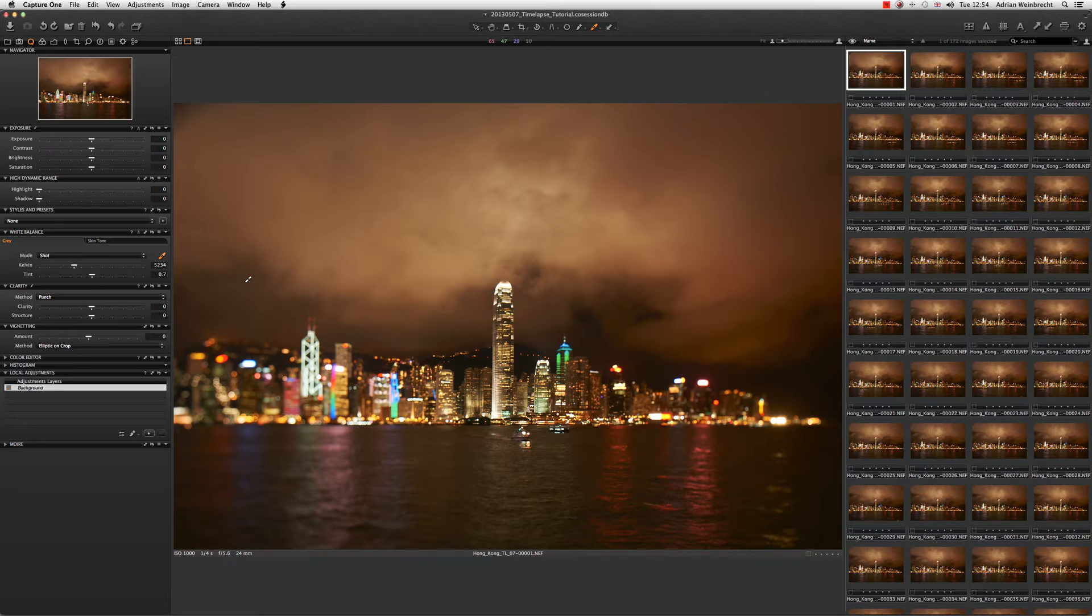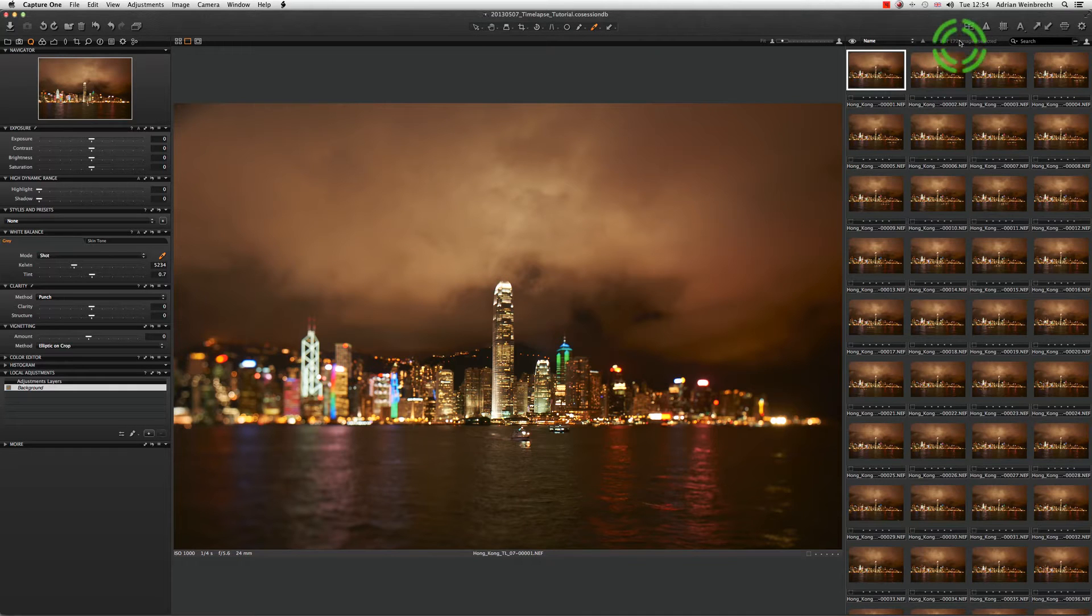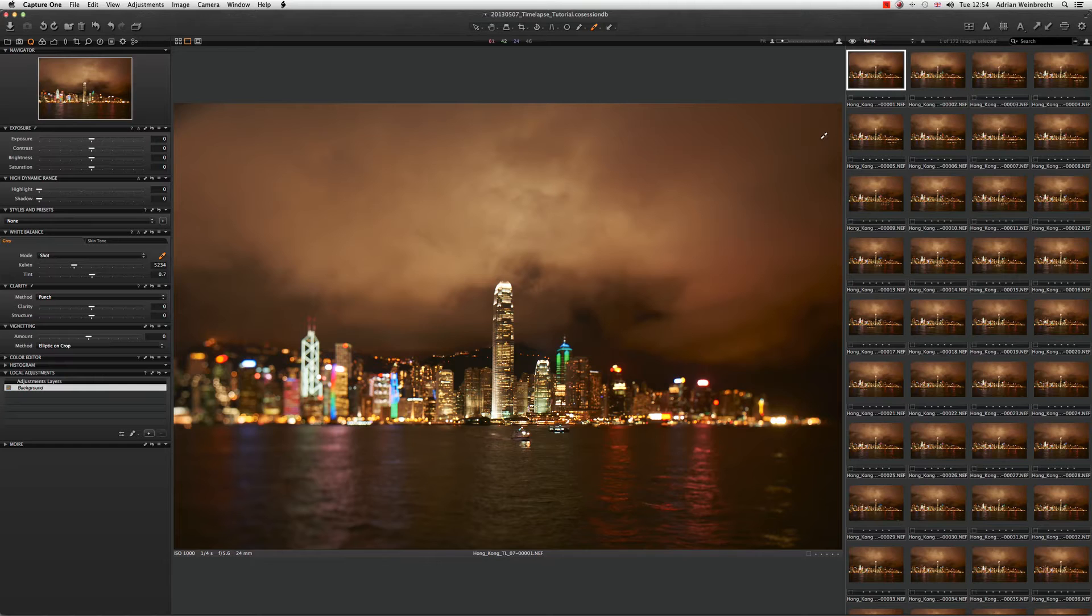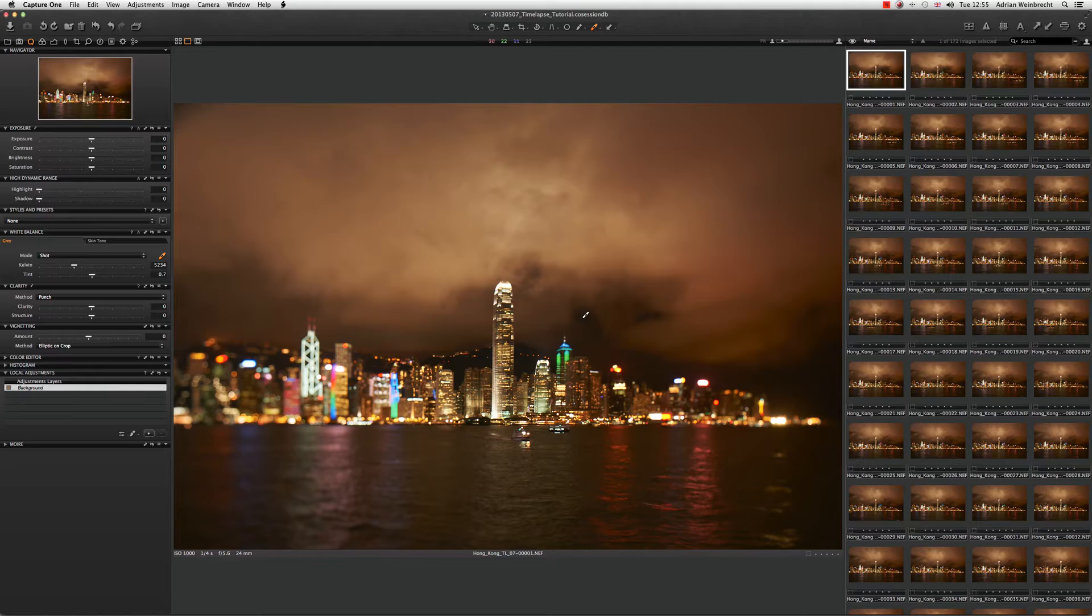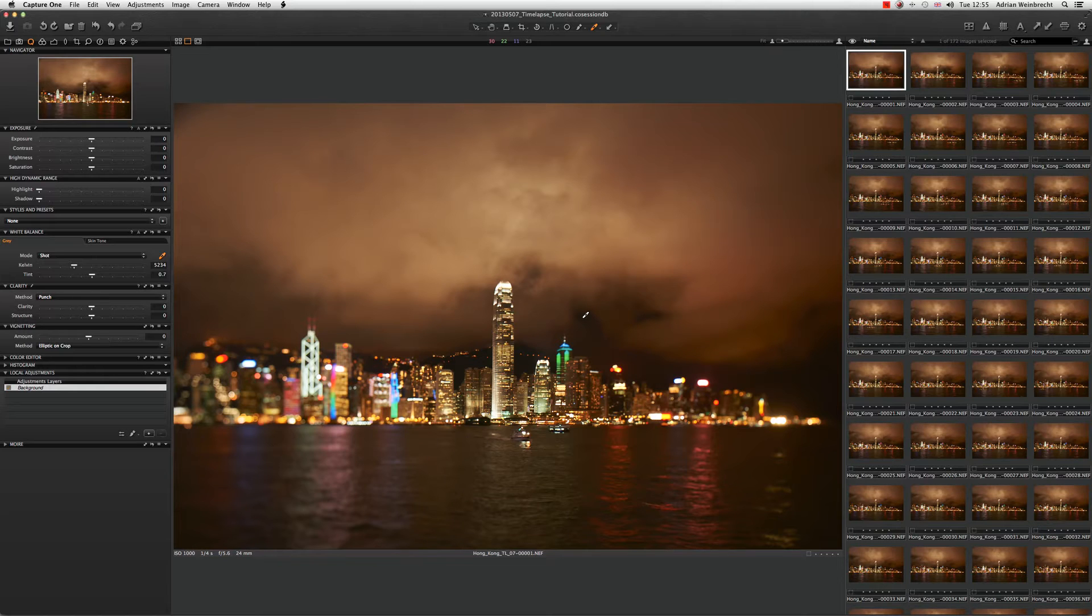As you can see here, we've got 172 images indicated up here in Capture One. These have been imported exactly as they've been shot. In the background here you can see a beautiful Hong Kong harbor, and I've shot this with a 24 millimeter tilt-shift lens.